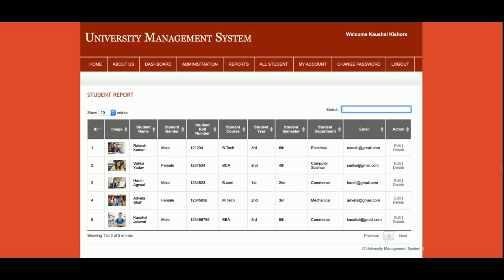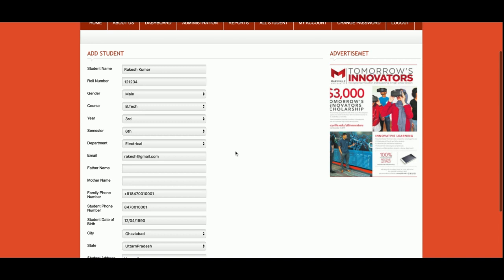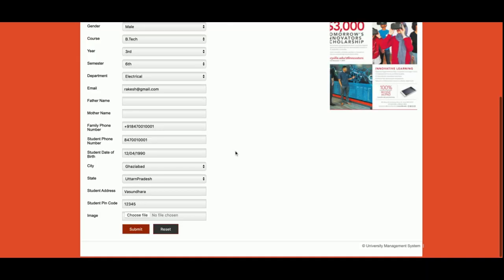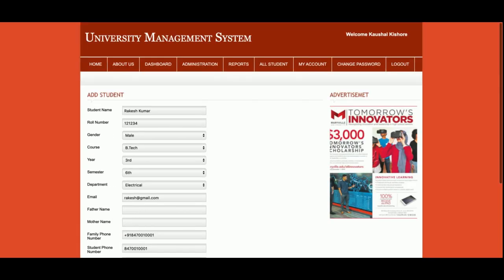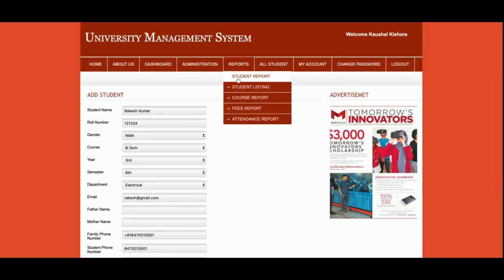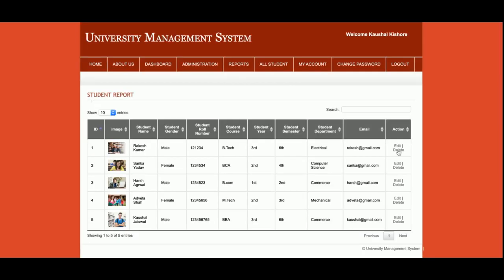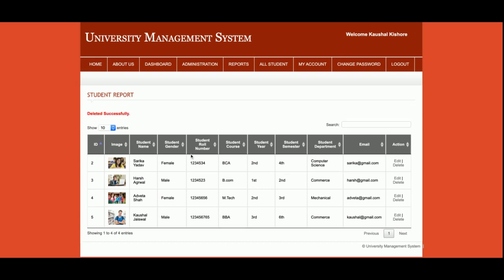You can also edit and delete records. If you want to edit a record you can do so, and if you want to delete it you can delete it. For example, there are five students — if I delete one, there will be four students remaining. So one student has been deleted.